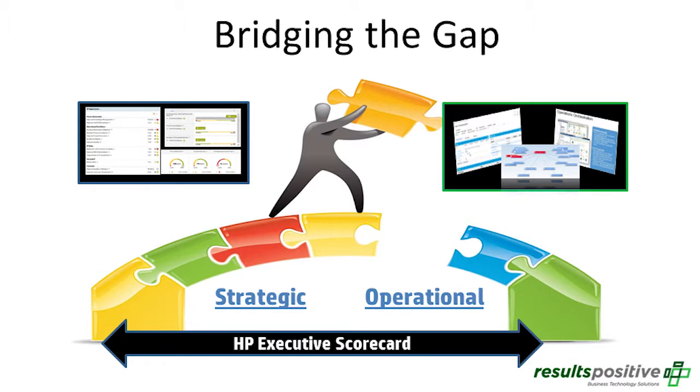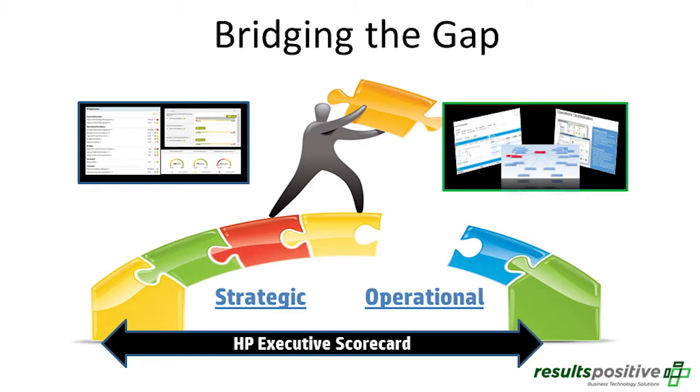In addition to that, organizations really want to be able to view what's going on from an operations perspective that's driving those strategic outcomes. So what we've been able to highlight here today is some of the innovation that we've applied to bridge that gap.